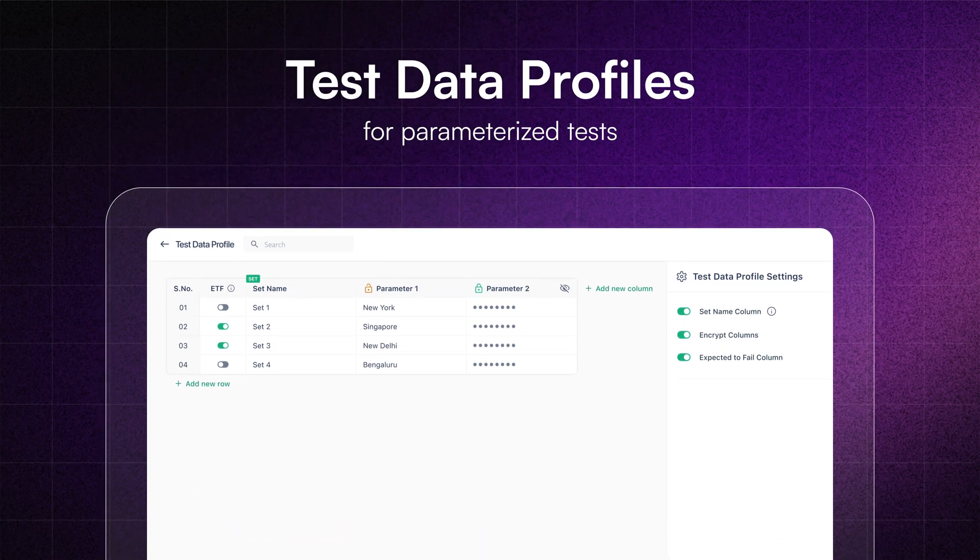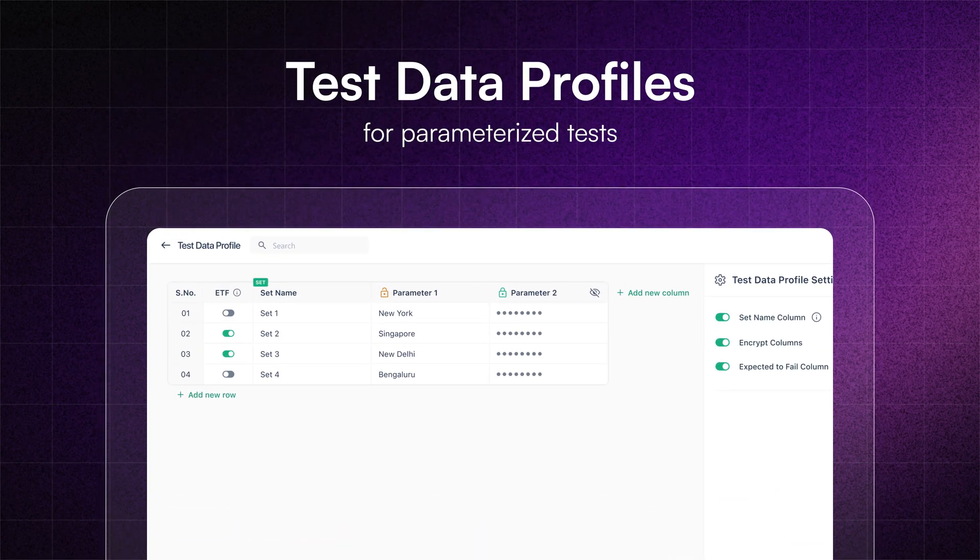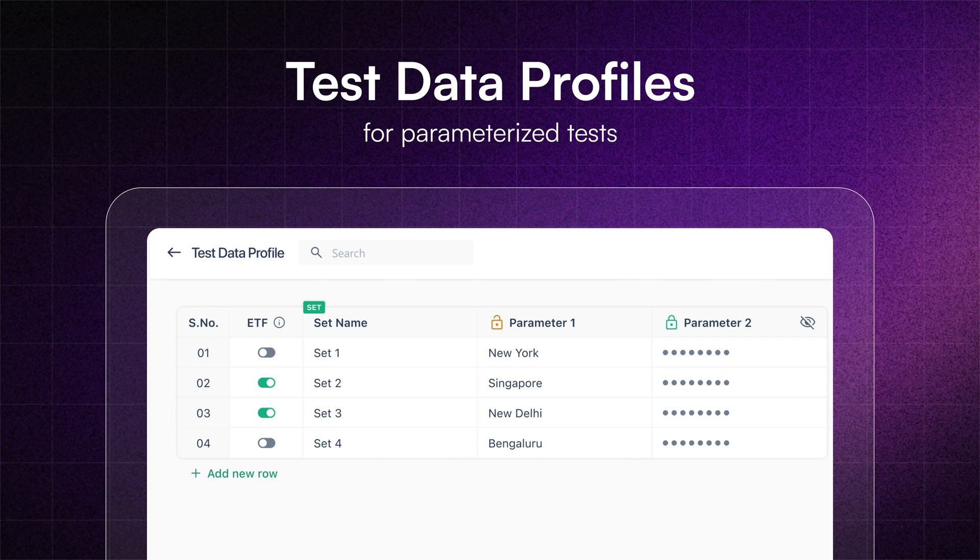You can also perform data-driven API tests using test data profiles to quickly cover additional test scenarios.